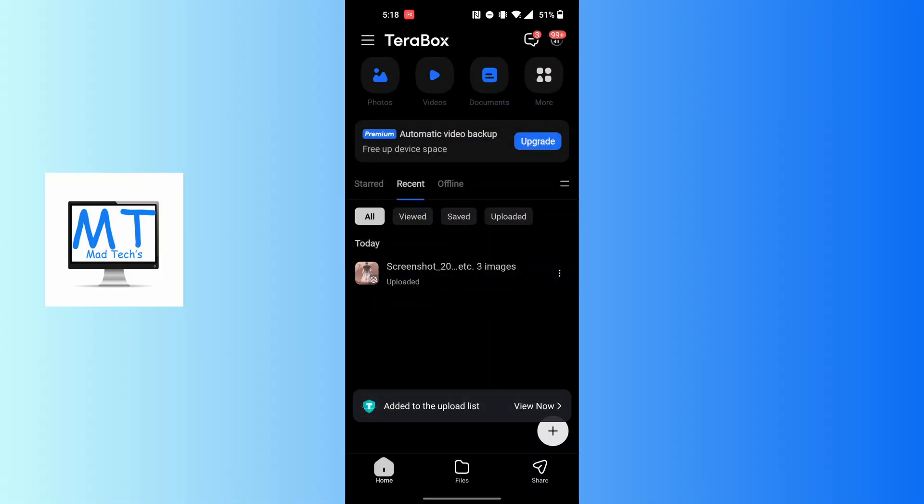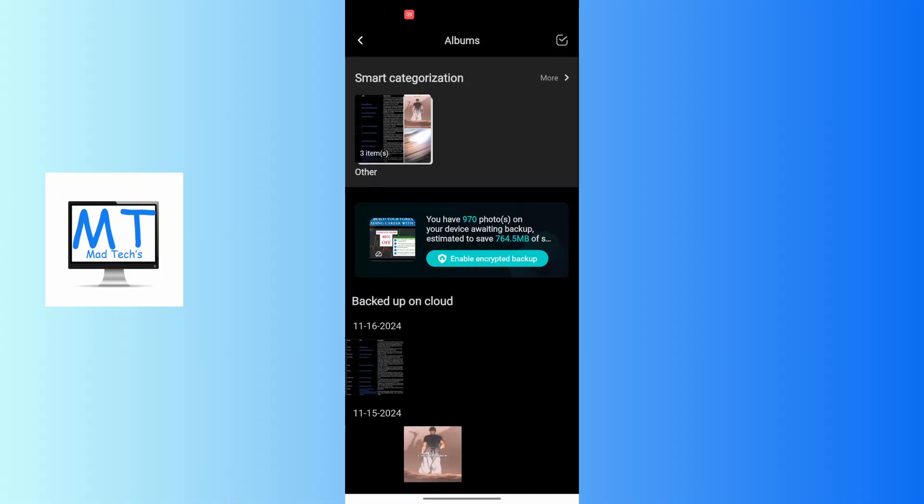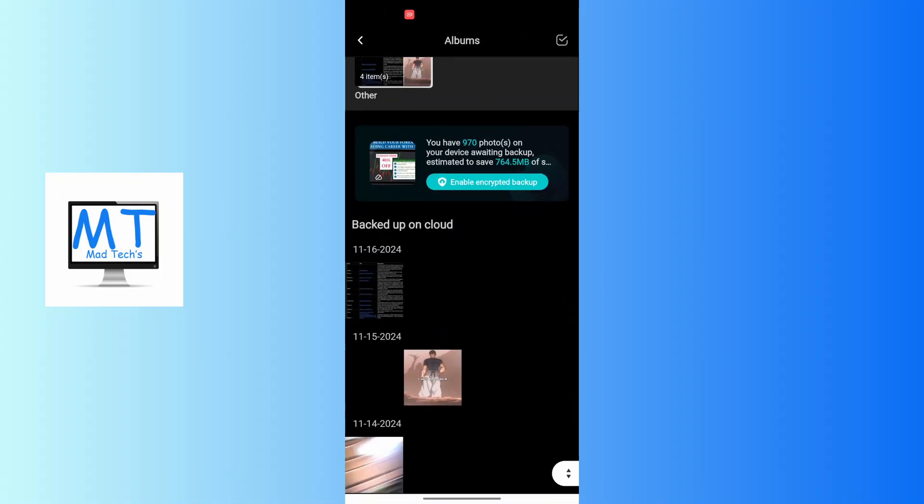And by that way, the photos will be uploaded to your Terabox account or the Terabox app. Let's tap on the photos and all of your photos which you had uploaded will be momentarily over here after it has been uploaded.